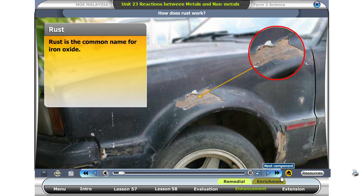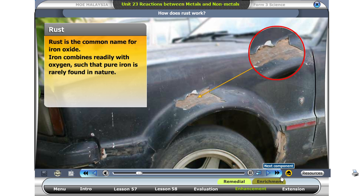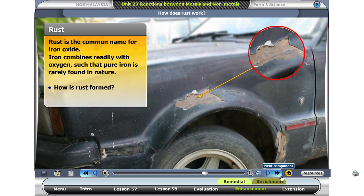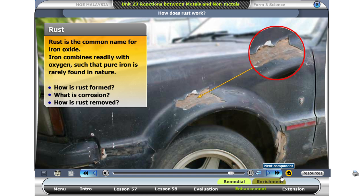Rust is the common name for iron oxide. Iron combines readily with oxygen from the air. That is why pure iron is rarely found in nature. Find out more about this phenomenon and answer the following questions: How is rust formed? What is corrosion? How is rust removed? Share your findings with the class.